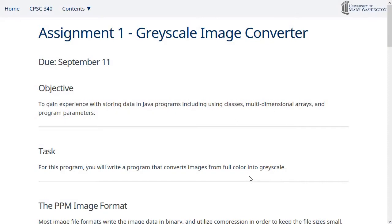So the objective for this assignment is to get you comfortable with coding in Java again, using classes, multidimensional arrays, and program parameters, which are probably new for a lot of you. The goal of this program is to convert images from full color into grayscale.